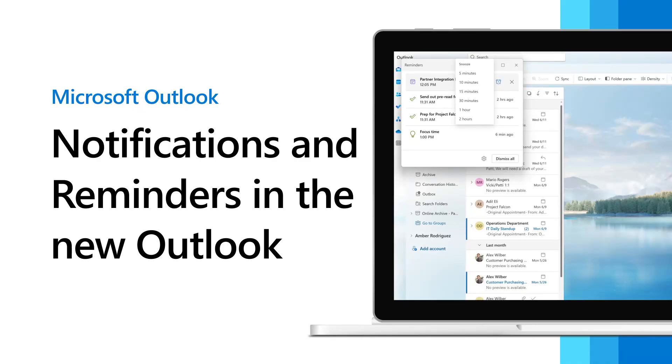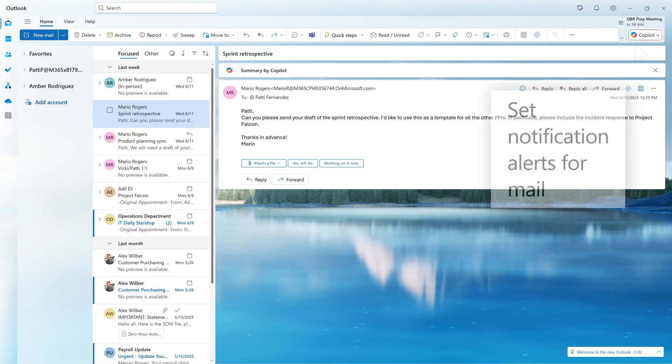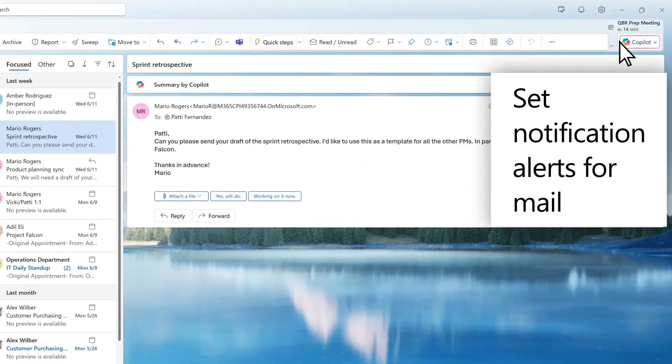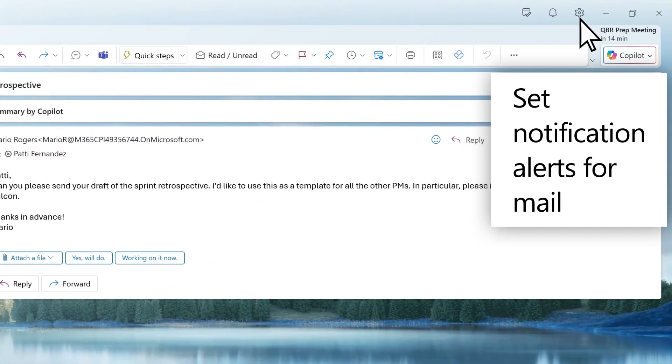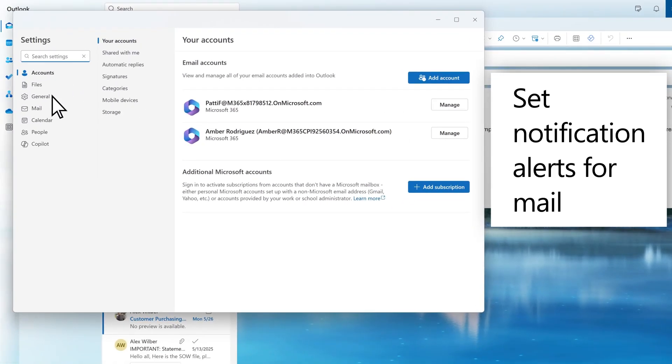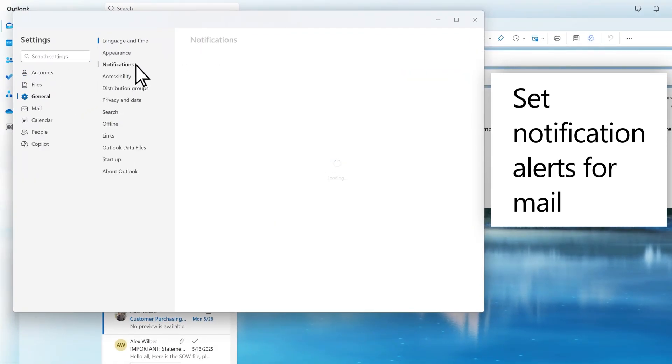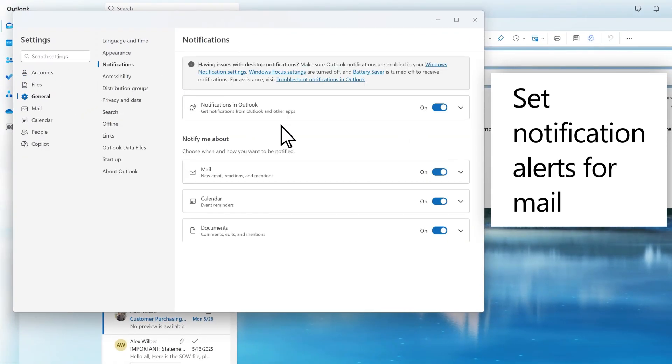Notifications and reminders help users stay informed about meetings and tasks. You manage notifications in Settings. Select General, Notifications, then Mail.